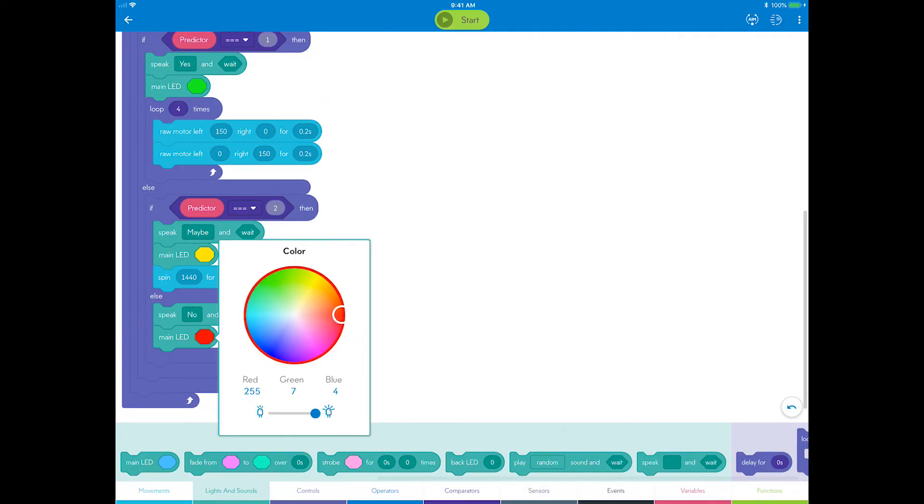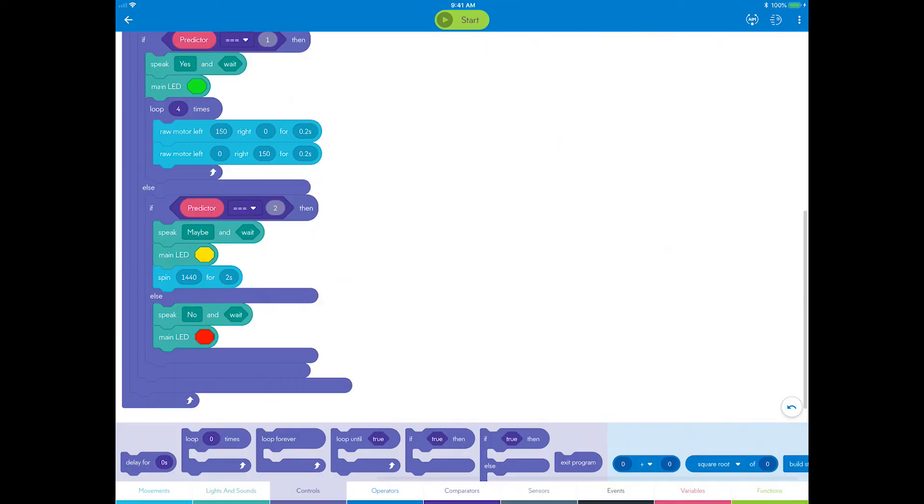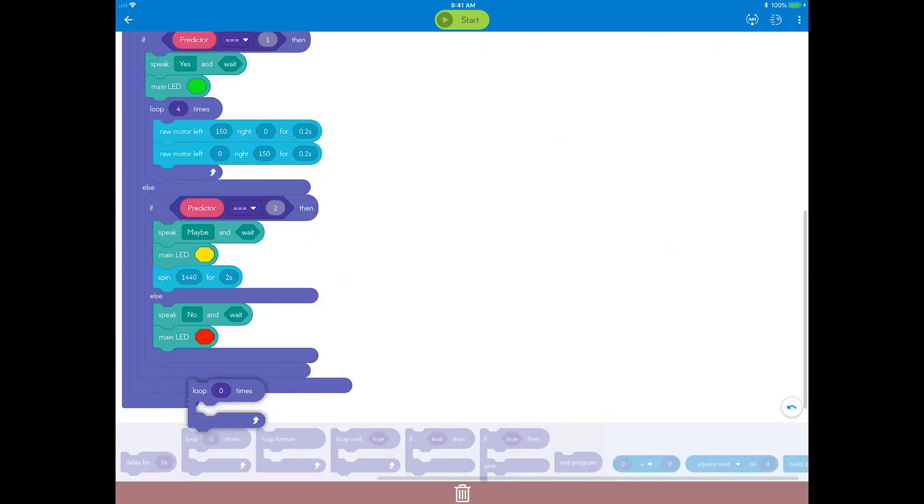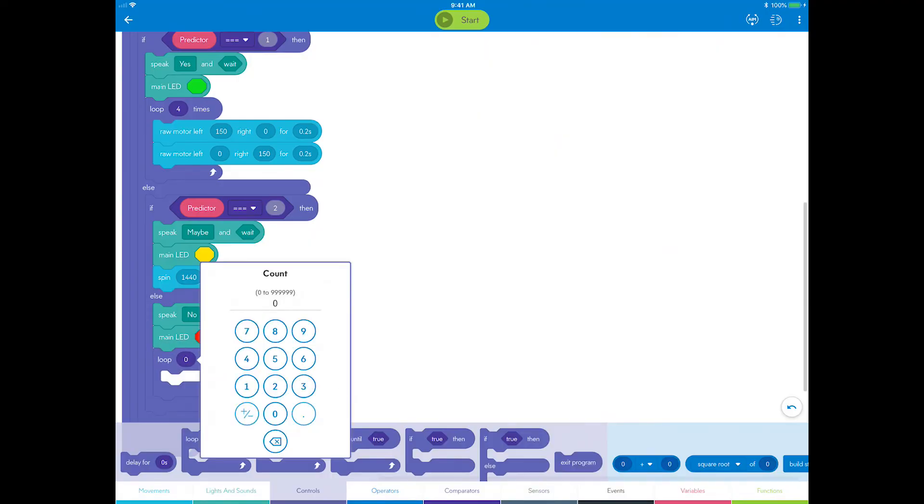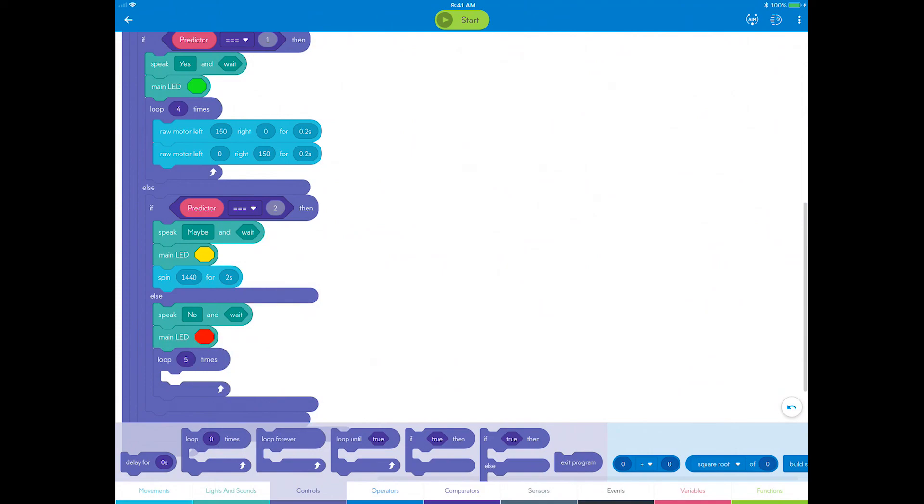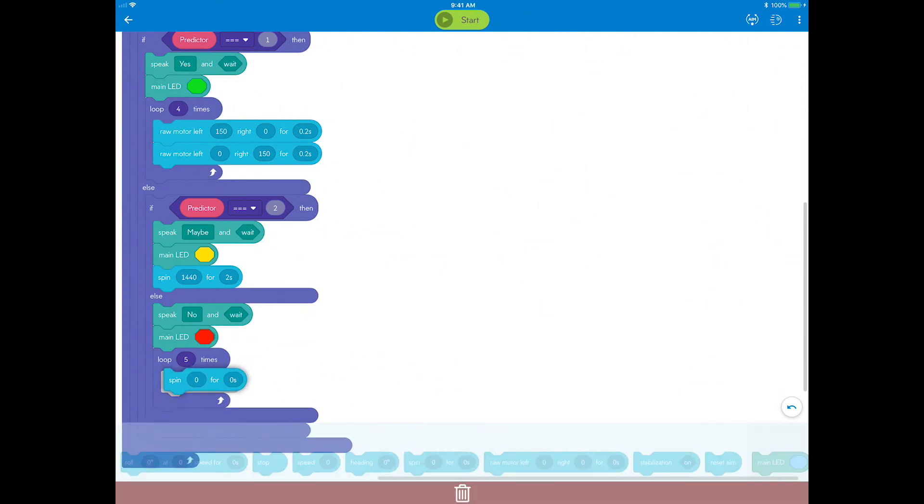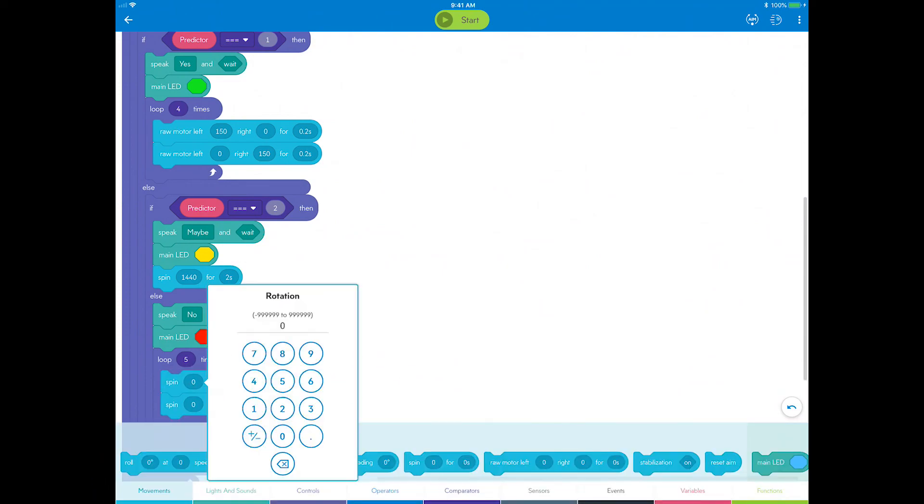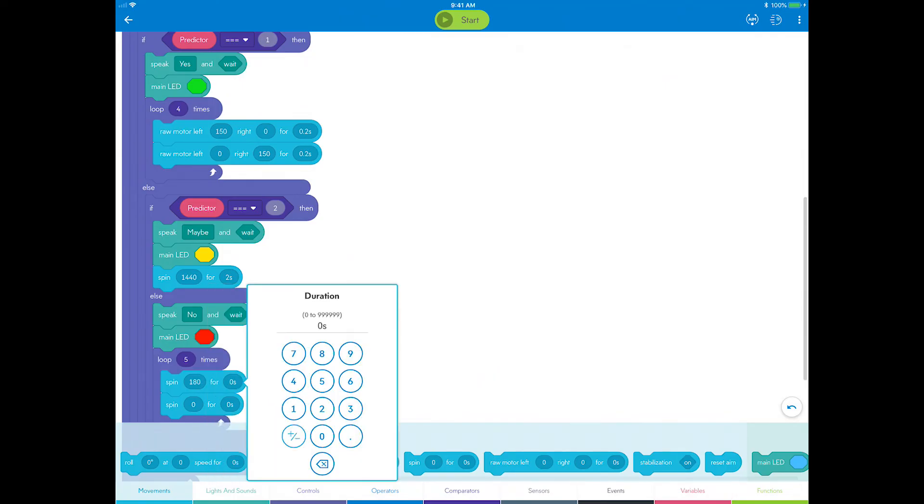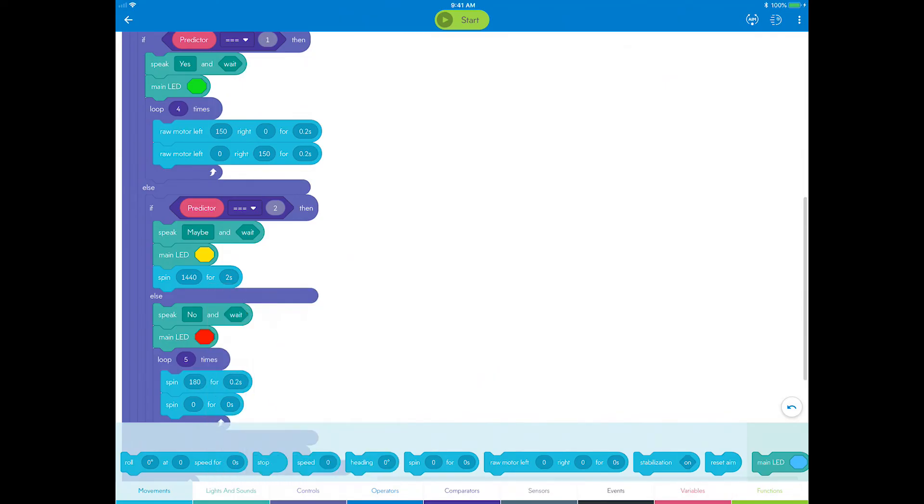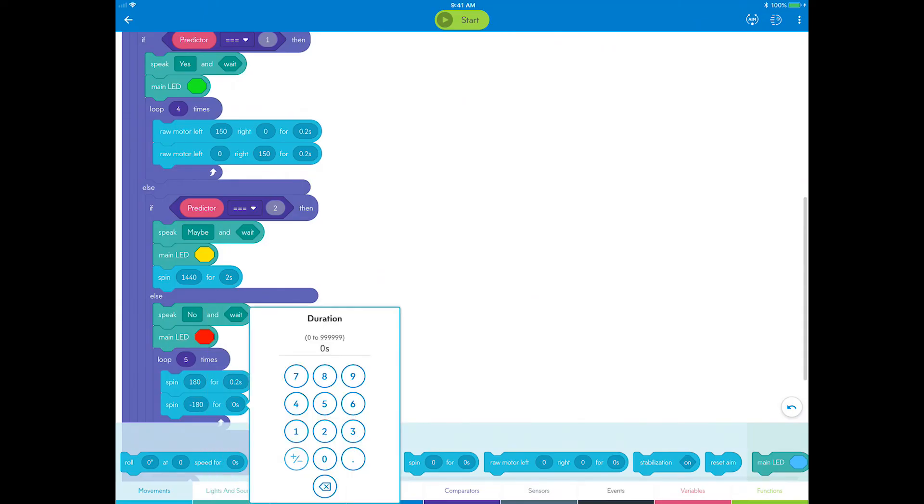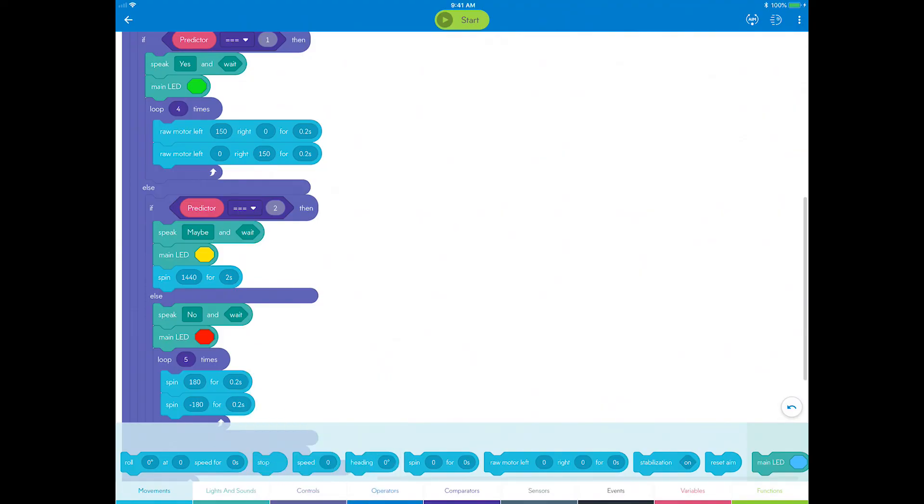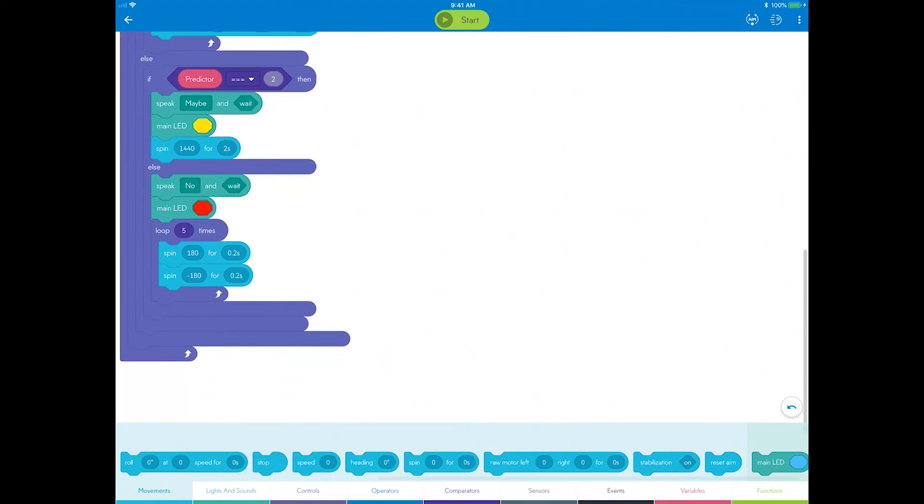Lastly, let's add a motion to represent shaking your head side to side for no. Go to controls and add a loop block and set the count to 5. Drag two spin blocks inside the loop. Change the first spin block to 180 degrees and 0.2 seconds. Change the second block to negative 180 degrees and 0.2 seconds. Now you have your third and final prediction, the answer no.